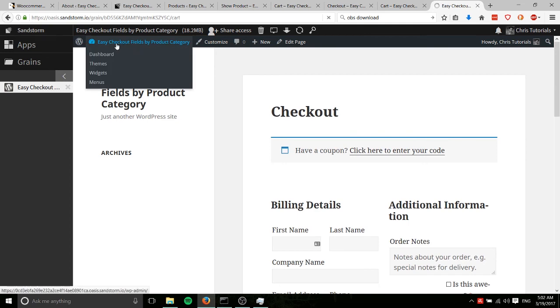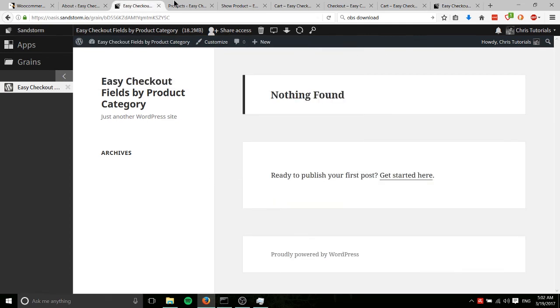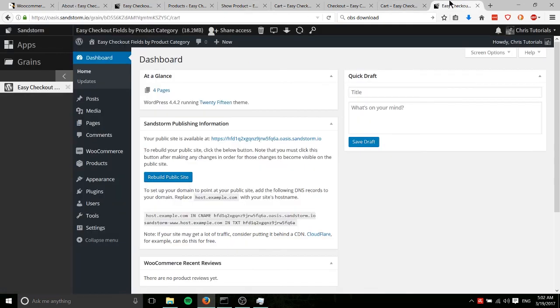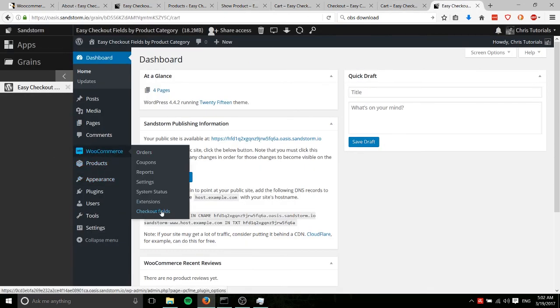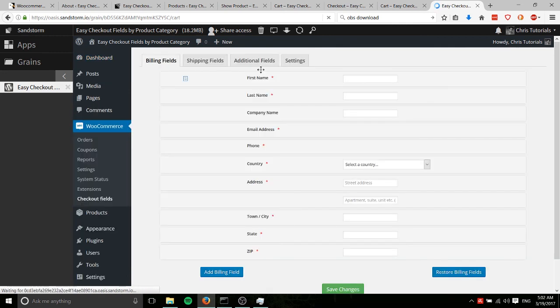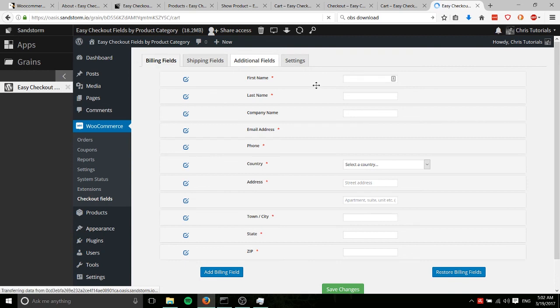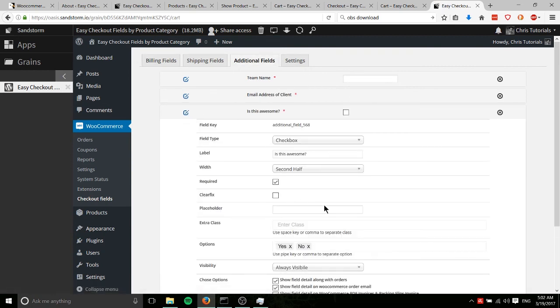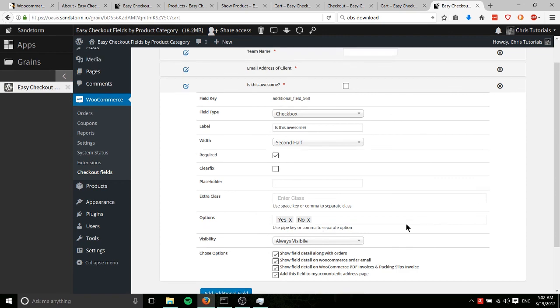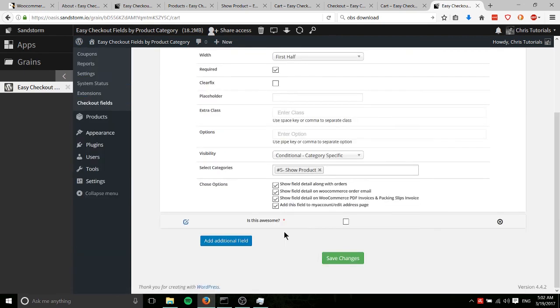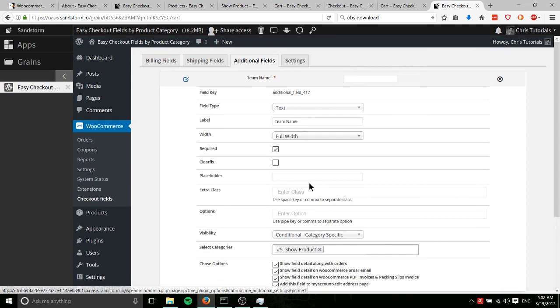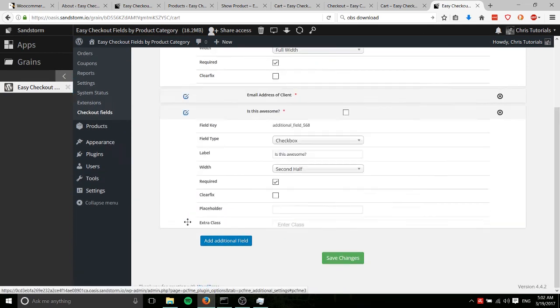So just to show that one more time, let's go back to the admin interface. Okay, so WooCommerce, checkout fields. And we can also show where I went wrong, which was just forgetting to filter that last field. So is this awesome? You can see it's set to always visible. And that's why it was there. But these other two, they only show for show products. So that's why those weren't showing on the hide product.